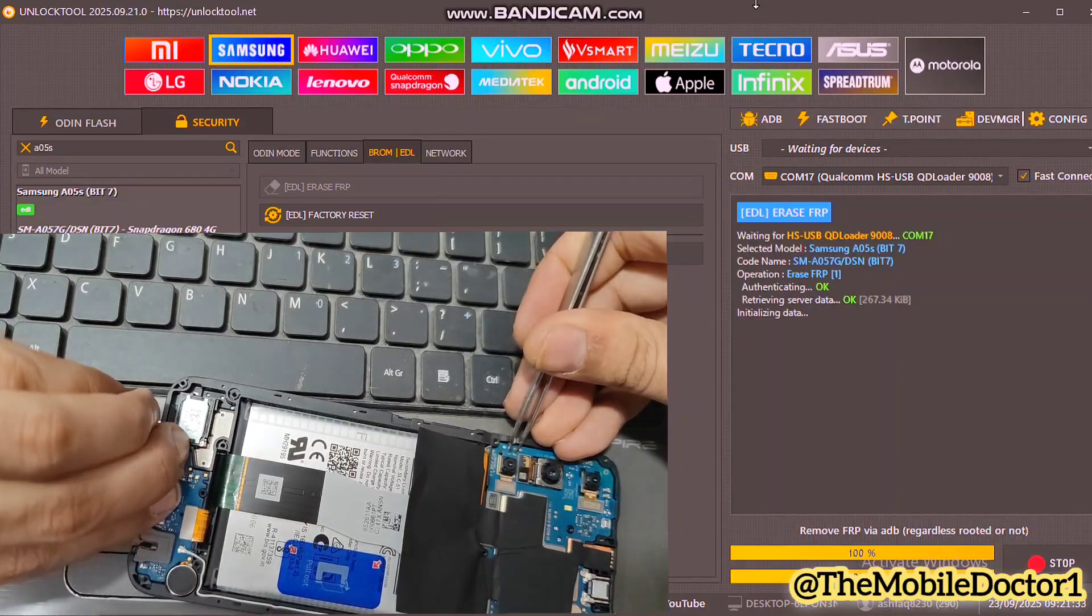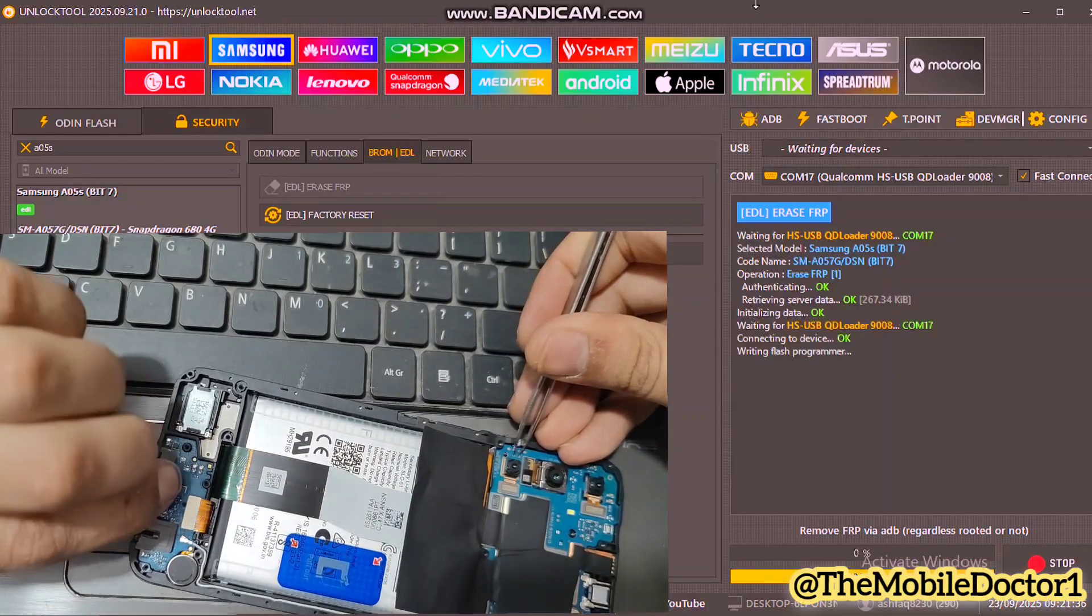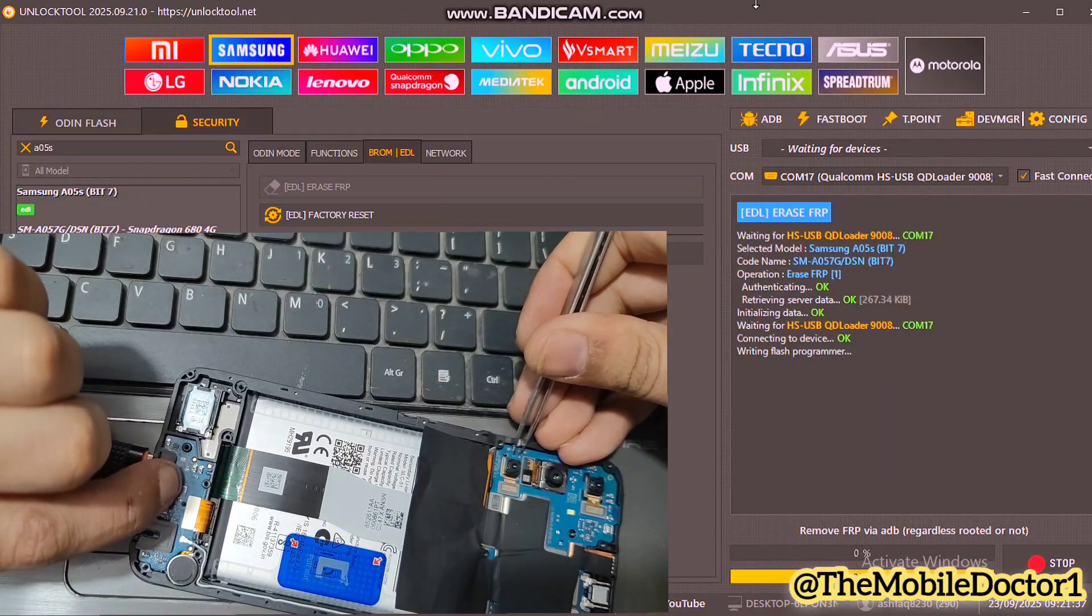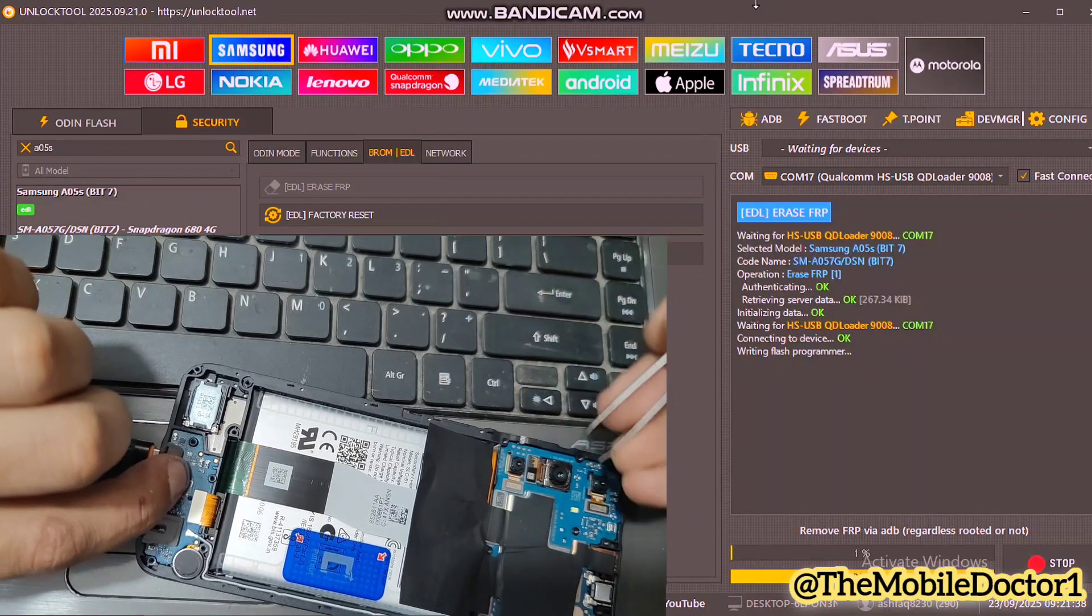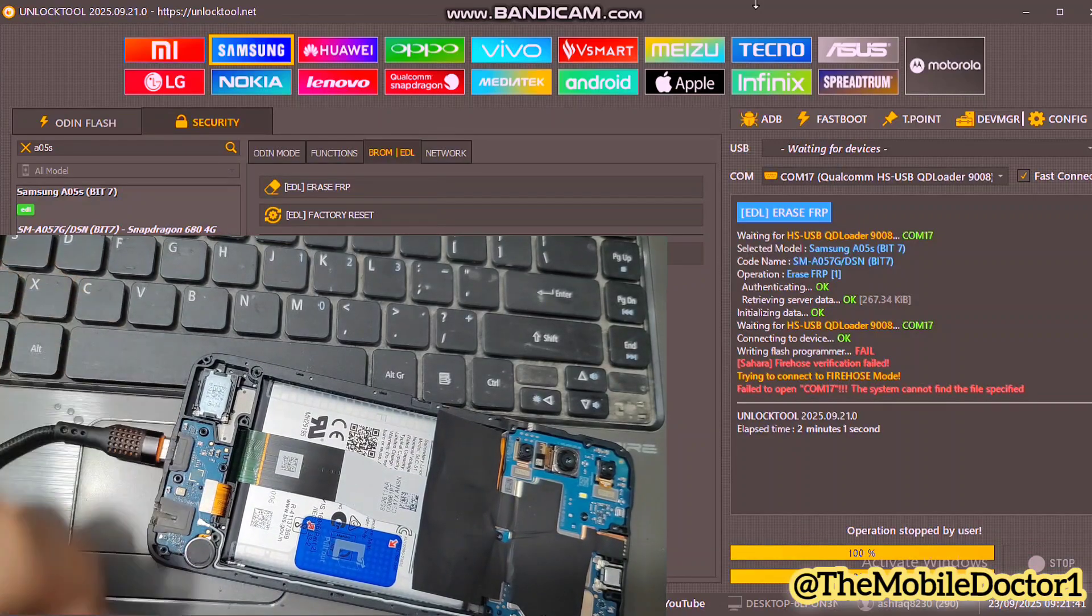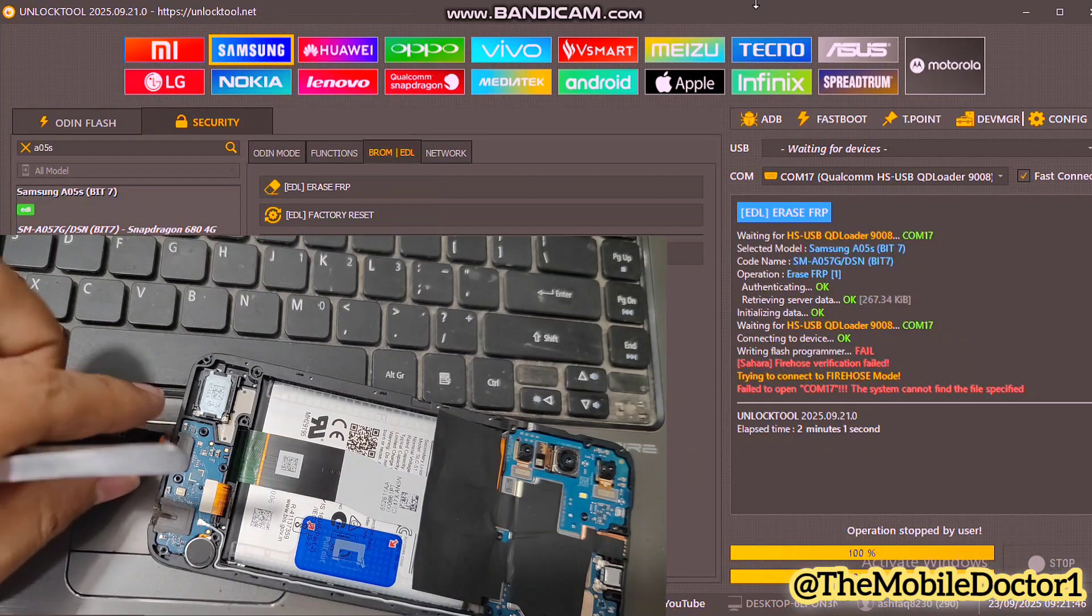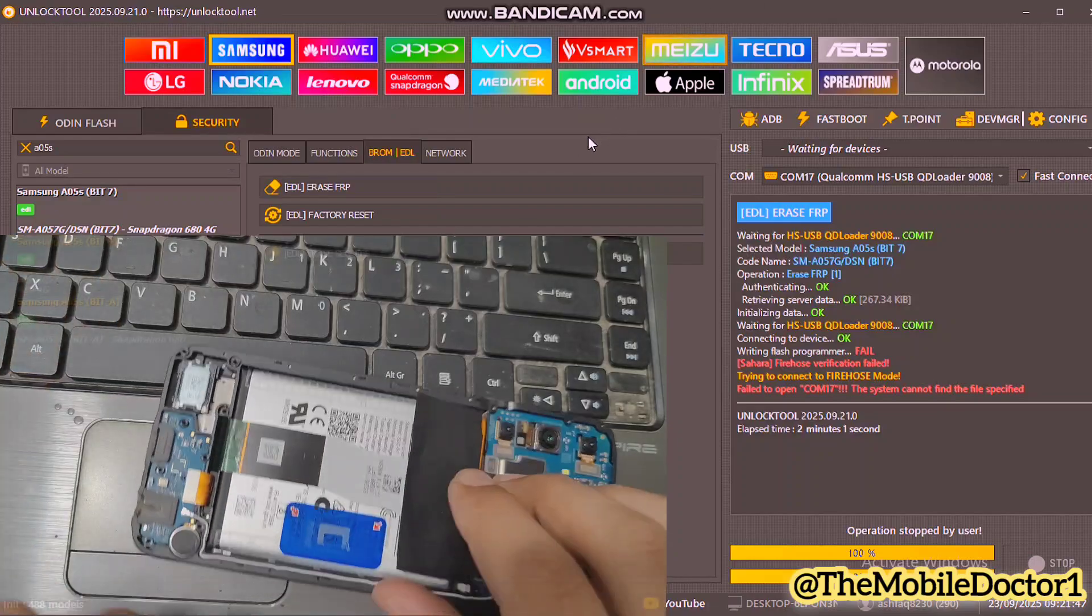When the phone is picked up by the unlock tool, it will try to erase the FRP. Now if the operation fails, you guys can select the next bit in the unlock tool.